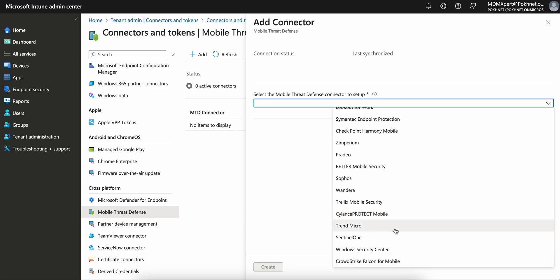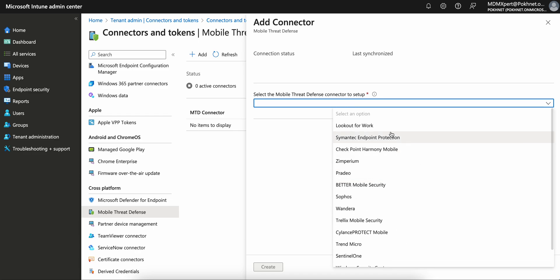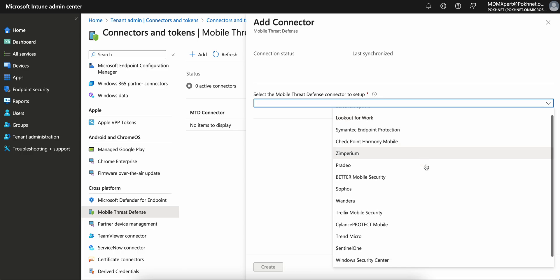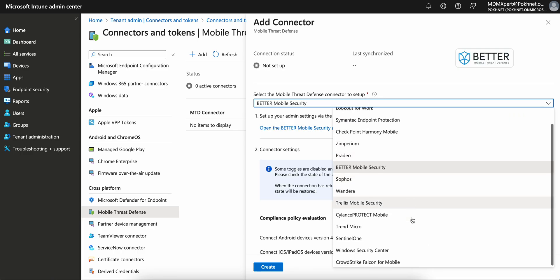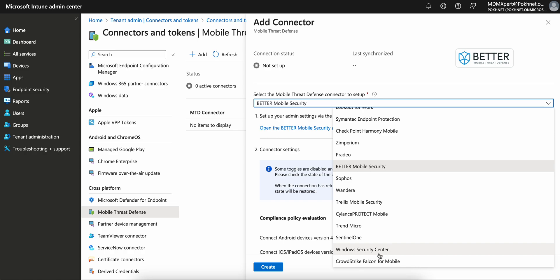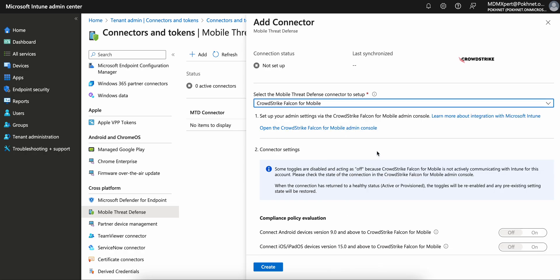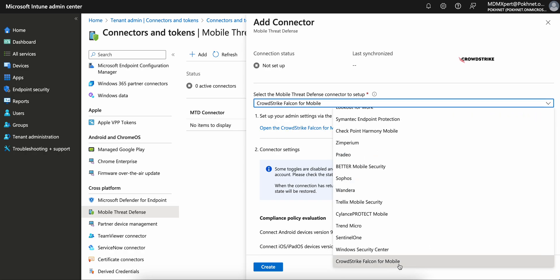Symantec, Trend Micro, Zimperium, and CrowdStrike. I think CrowdStrike is good. You can also try Trellix and Lookout for Work. These three I prefer. Let's click on CrowdStrike. You see here this is new, which Microsoft has added in the service release of 2404.